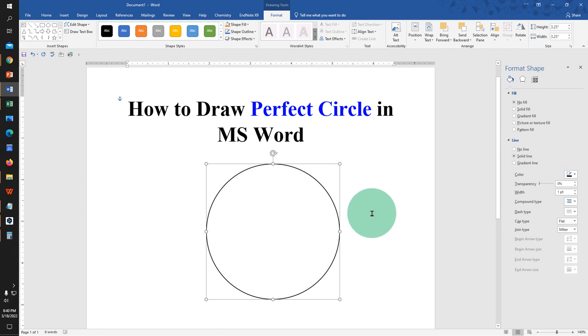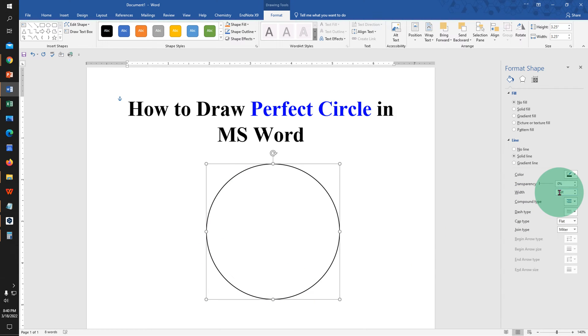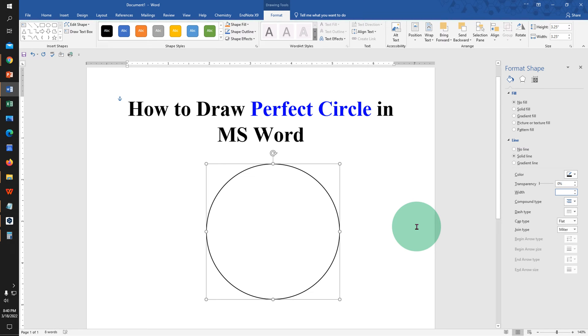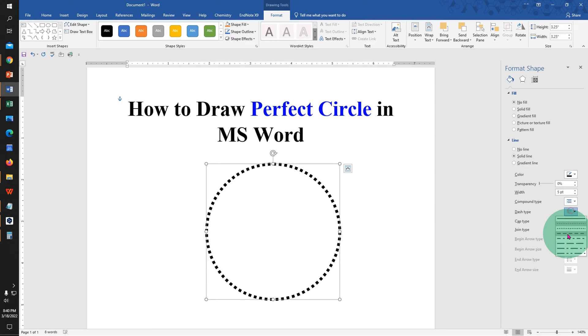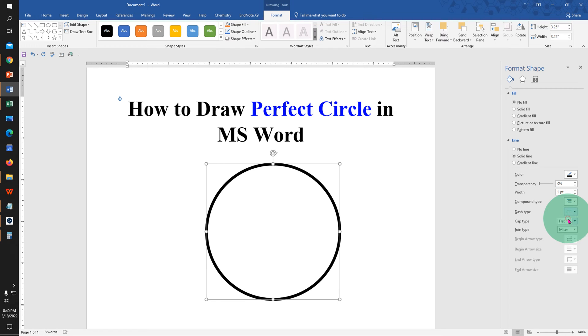If you want to increase the thickness of the line, under Width, enter how much thickness you want, for example 5 points, and the border thickness will increase. You can also make it a dotted or dashed border if you want.